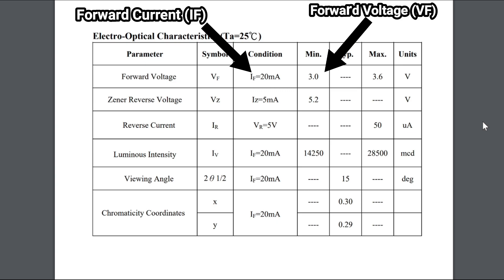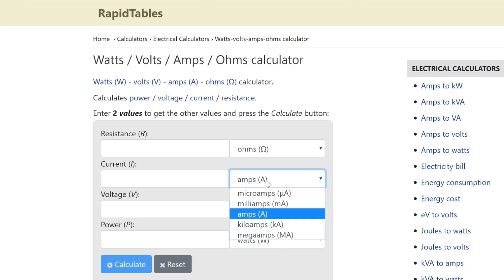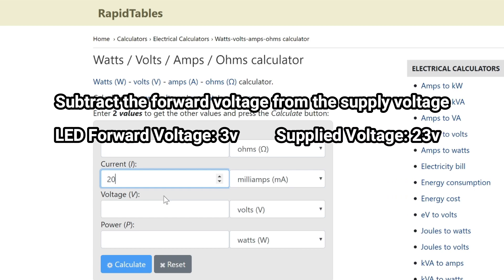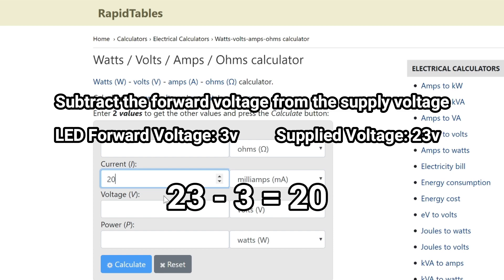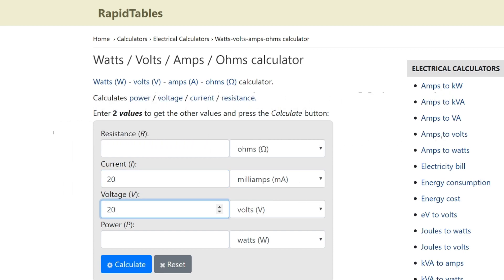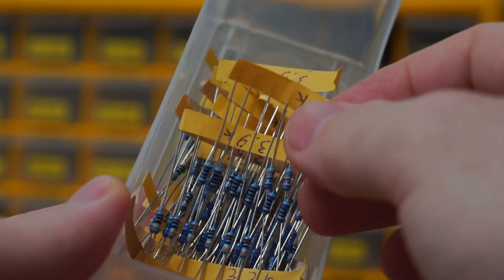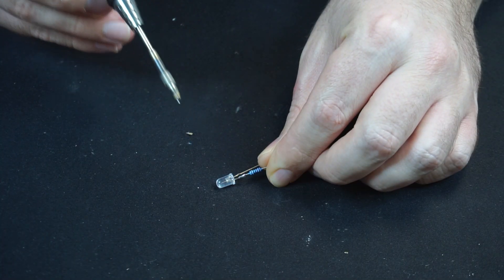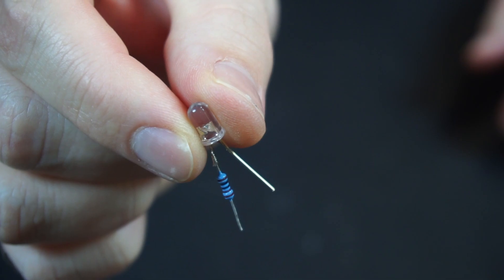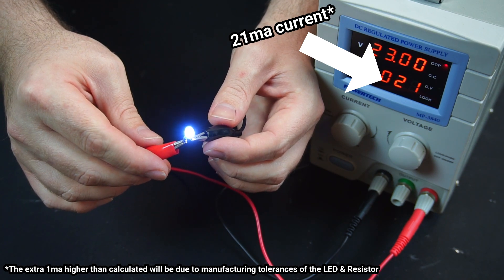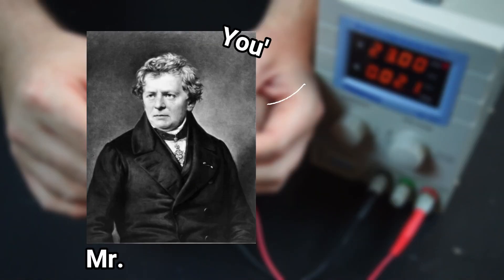If you're unsure, you can always check the manufacturer's datasheet for your particular LED. First I'll enter the amount of current my LED consumes, which in my case is 20 milliamps. And now we need to subtract the forward voltage from the supply voltage — so 23 volts supplied minus 3 volts for forward voltage equals 20 volts. Press calculate, and now we know the value of the resistor needs to be 1000 ohms. After a quick rummage through my parts drawer and soldering the resistor in series with the LED, we're ready to see if Ohm's law calculated the correct resistor value. And bingo — the LED doesn't burn up this time. So Ohm's law calculated the correct resistor value for us. Thanks, Mr. Ohms.